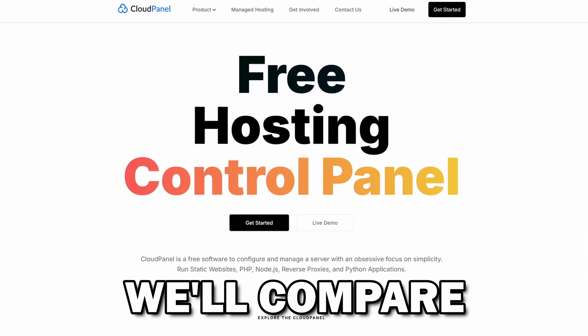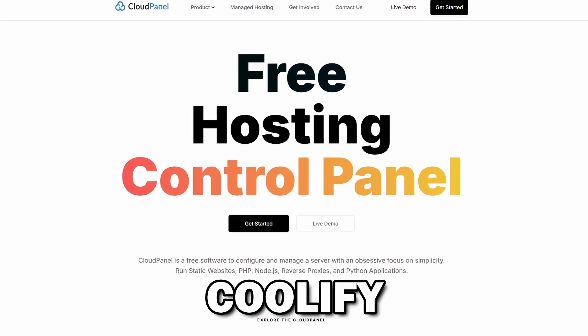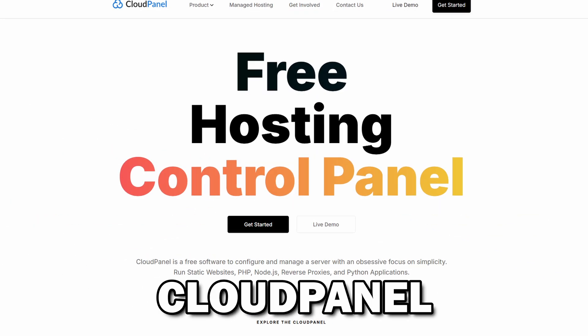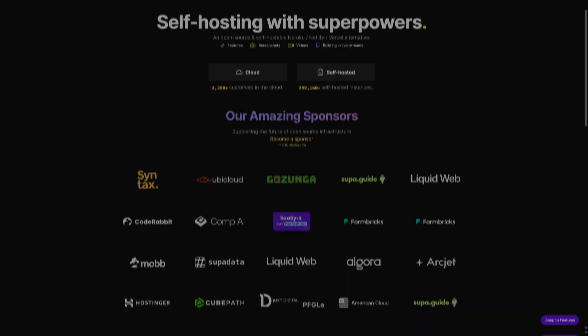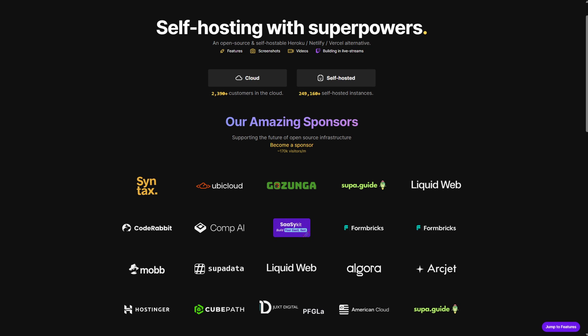In this video, we'll compare Coolify against Cloud Panel. So we'll start with Coolify.